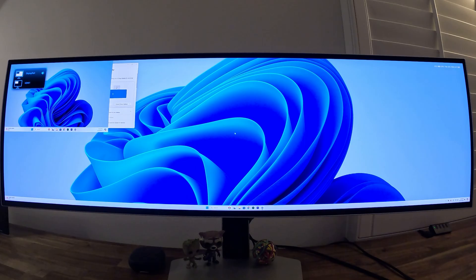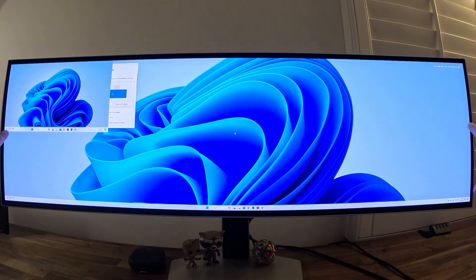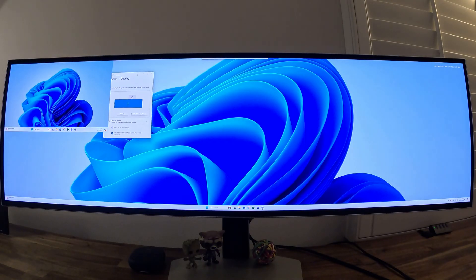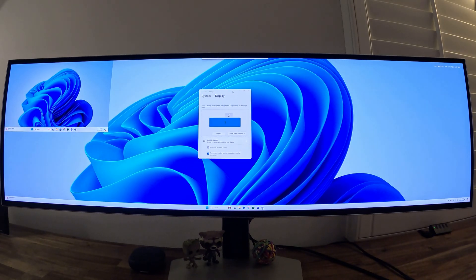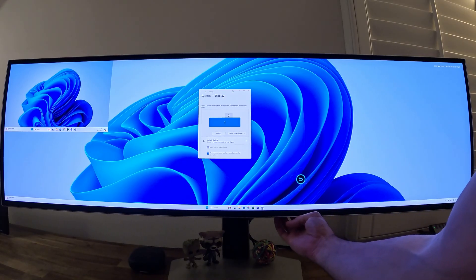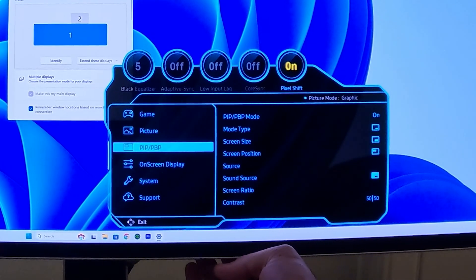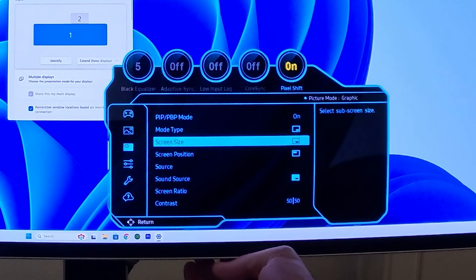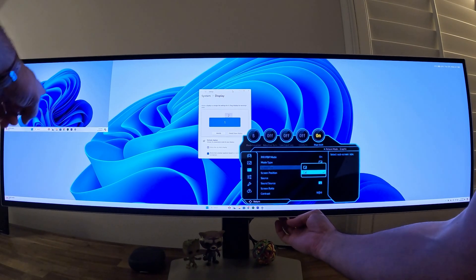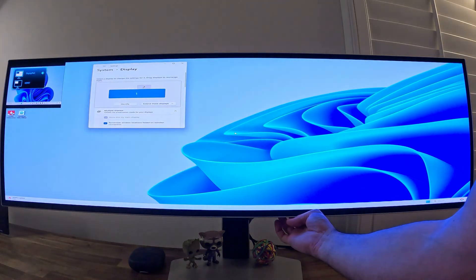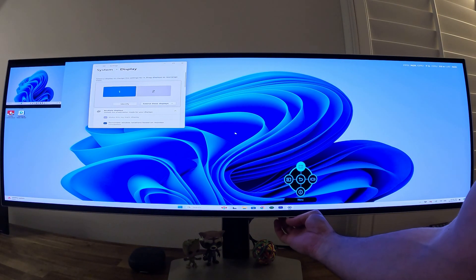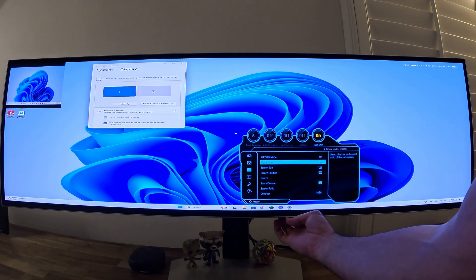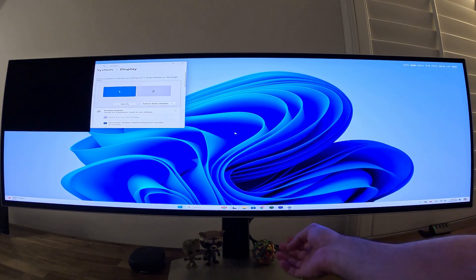There you go, so now we have a wide display for one monitor and the second monitor is within that first monitor here. That's the fourth mode. If we're in the fourth mode, let's go back to the PIP PBP section, go to the right. Now we can select the screen size of that small screen. Right now it's big, I can select a smaller option and it becomes smaller, so we can change that size. You see how it became smaller, I can make it bigger again.